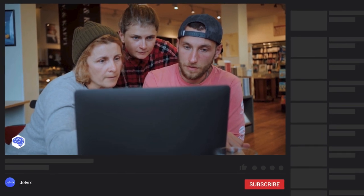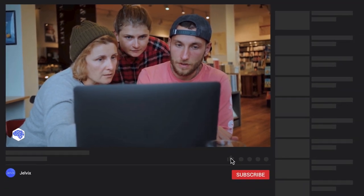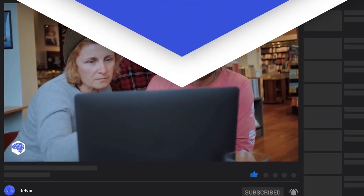Also, share which topics we need to cover next on our channel, and don't forget to press the bell button. Bye for now!